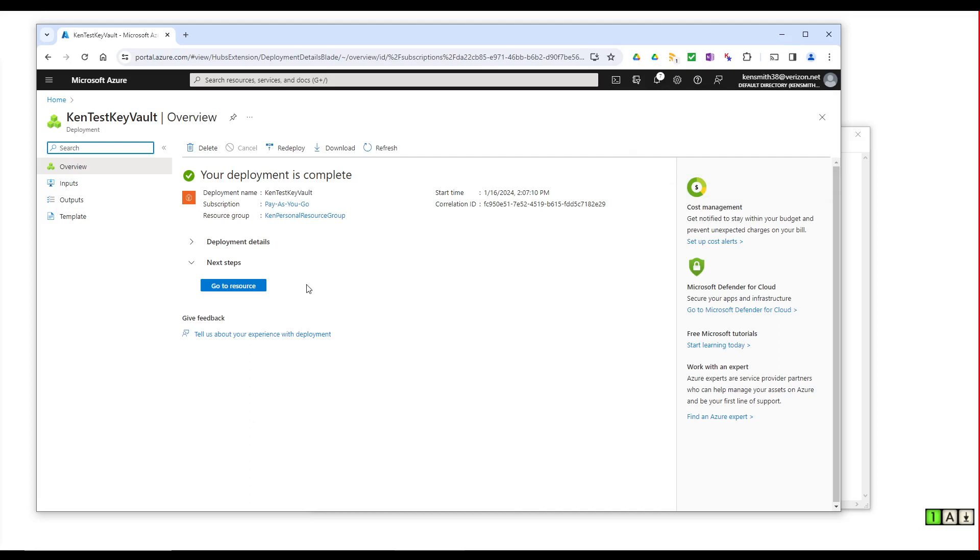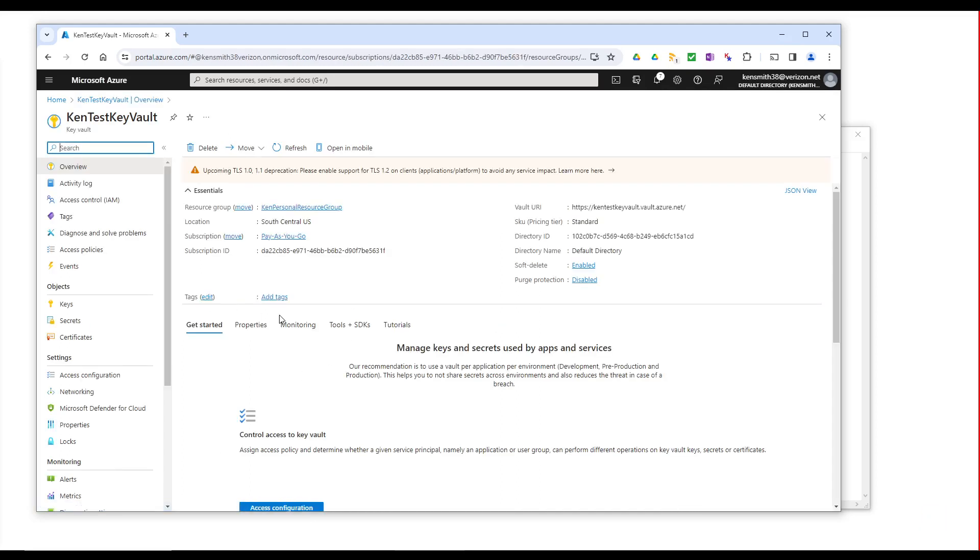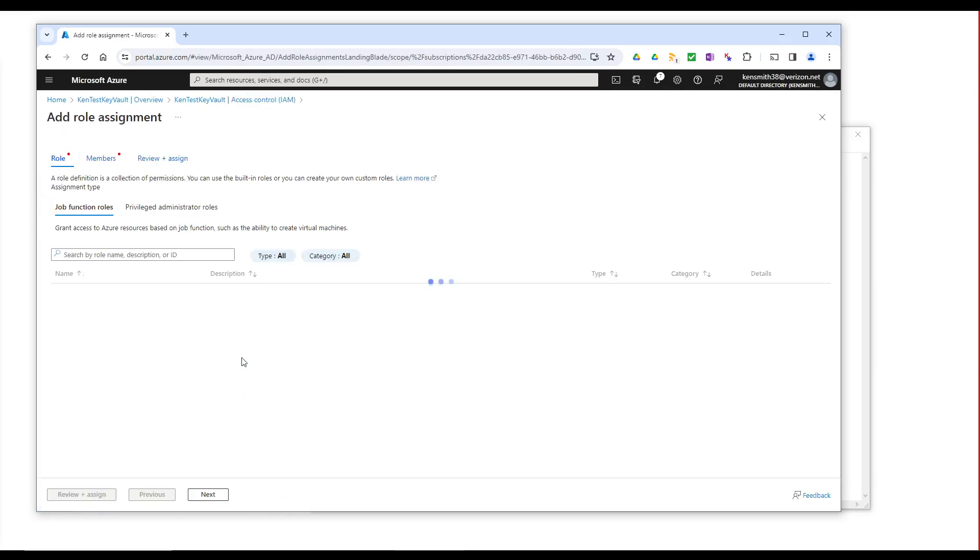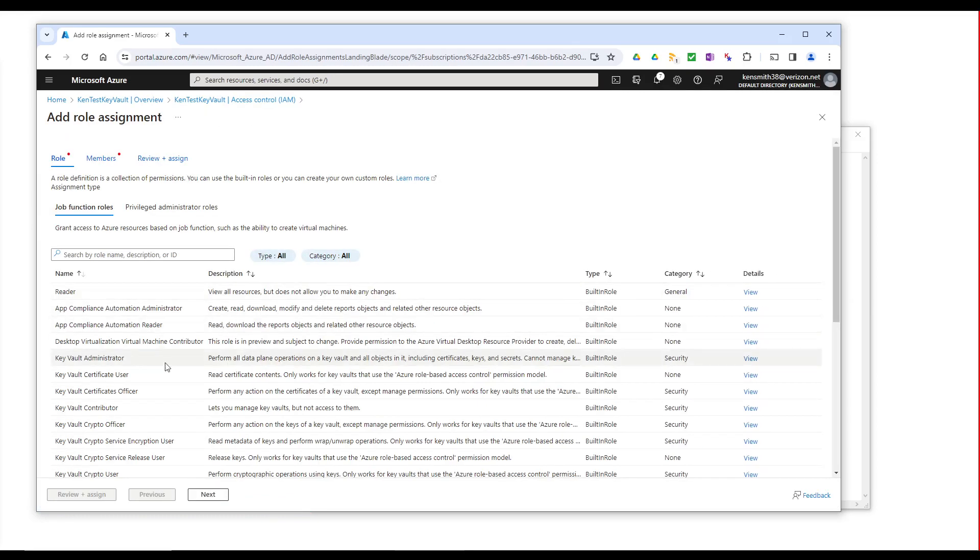Okay, it took a little bit to create that. Let's go to the resource and access control. We're going to add access.